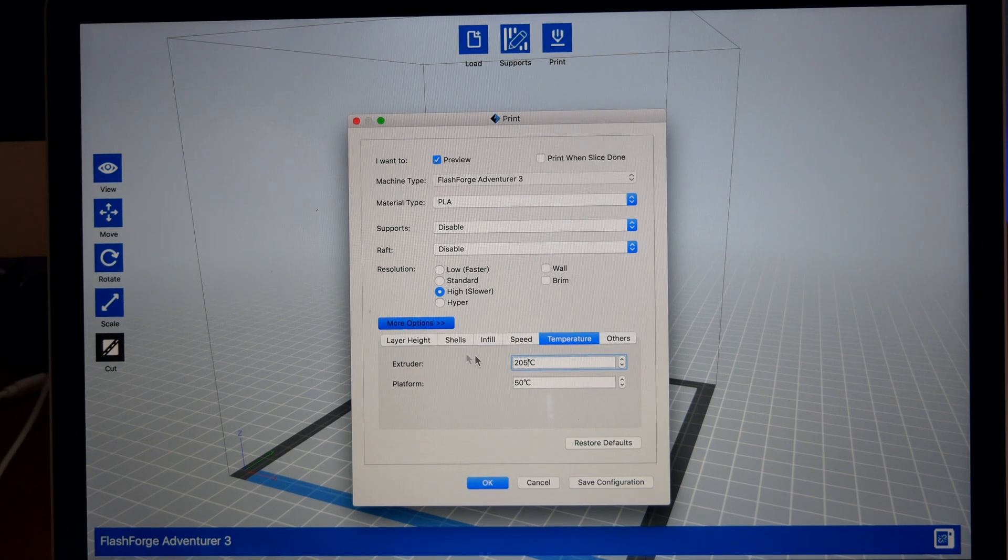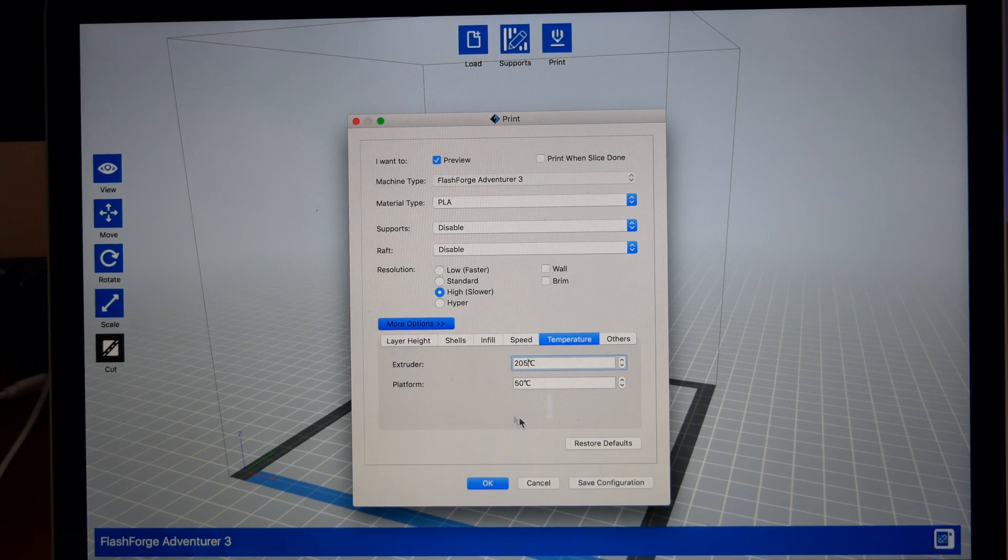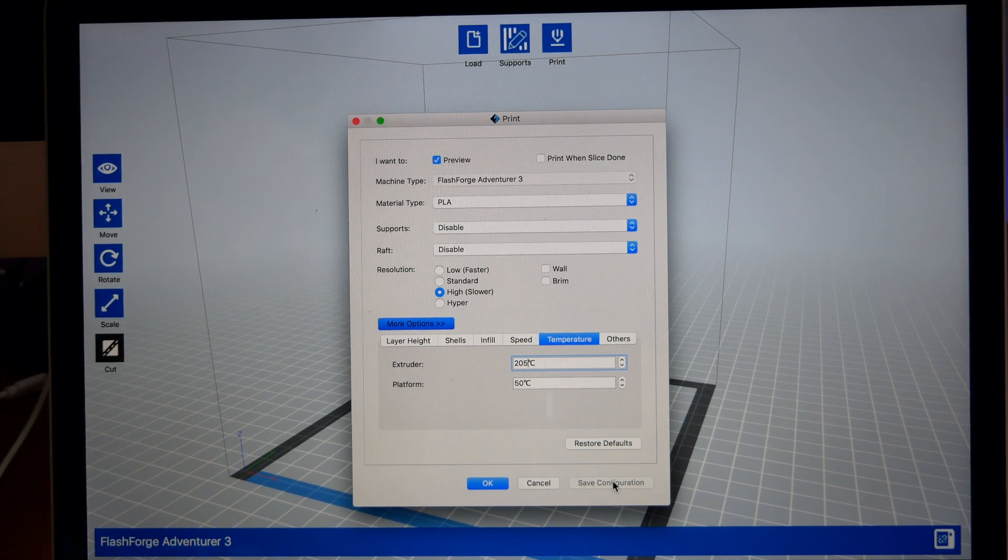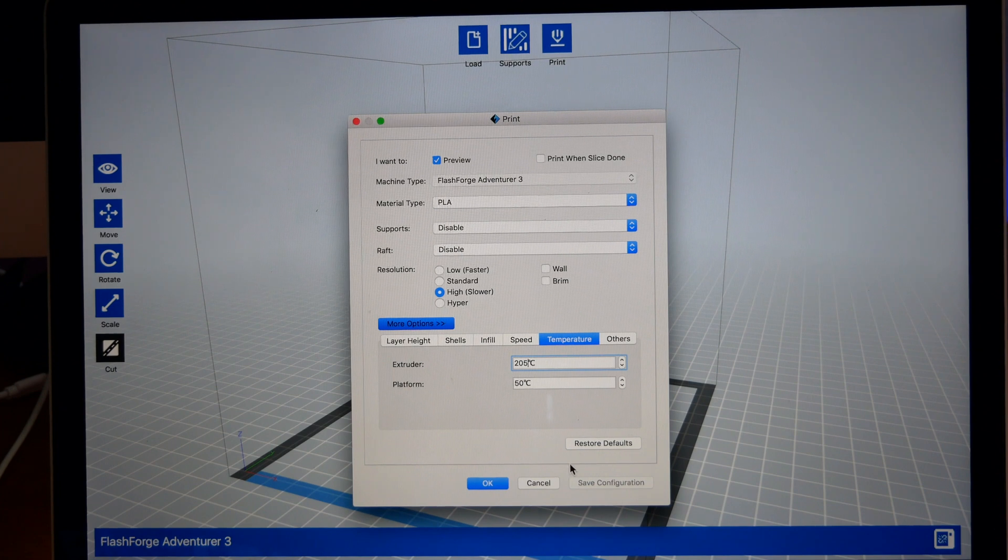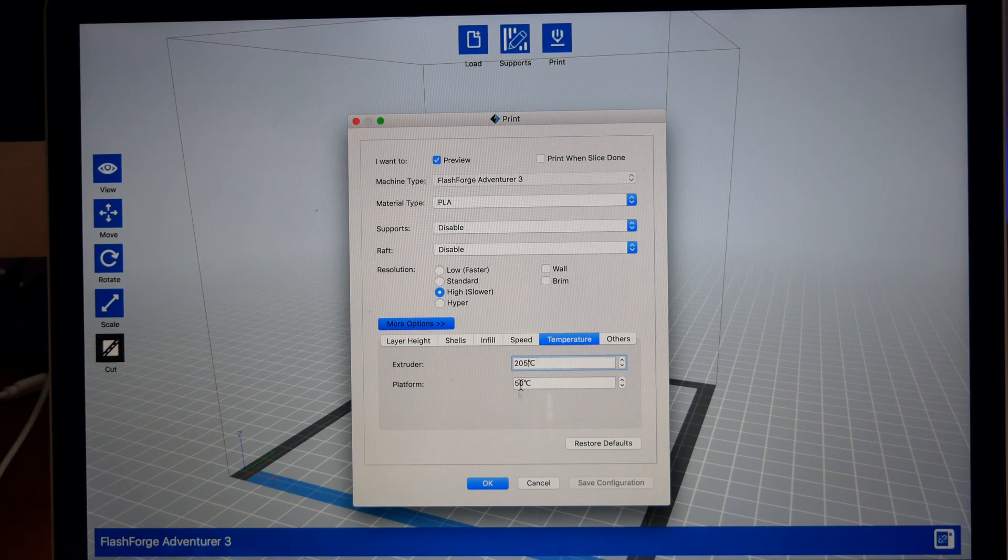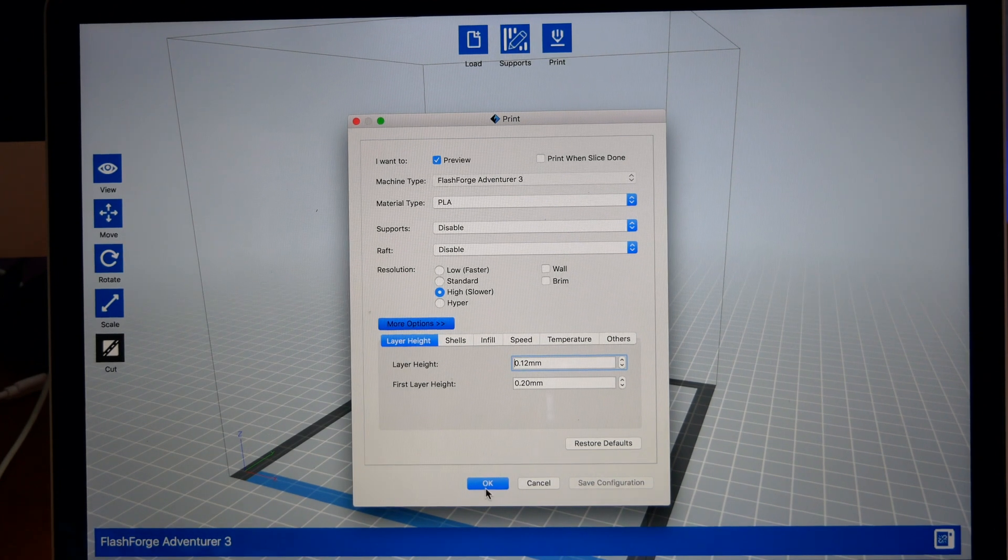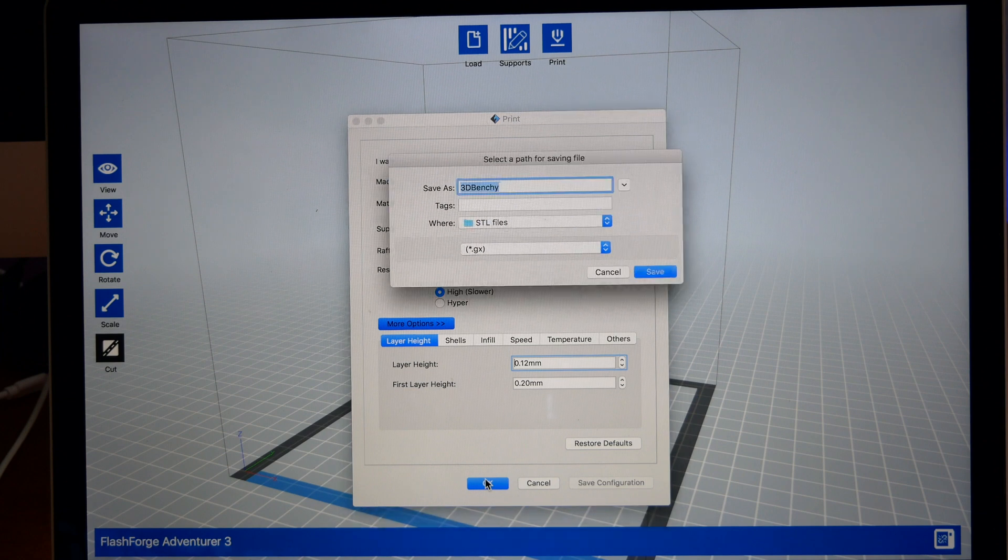If you change any of the settings, you can click Save Configure here and it'll save it. That way when you come back, it'll all be the same. Once you're happy with all this, you just click OK.